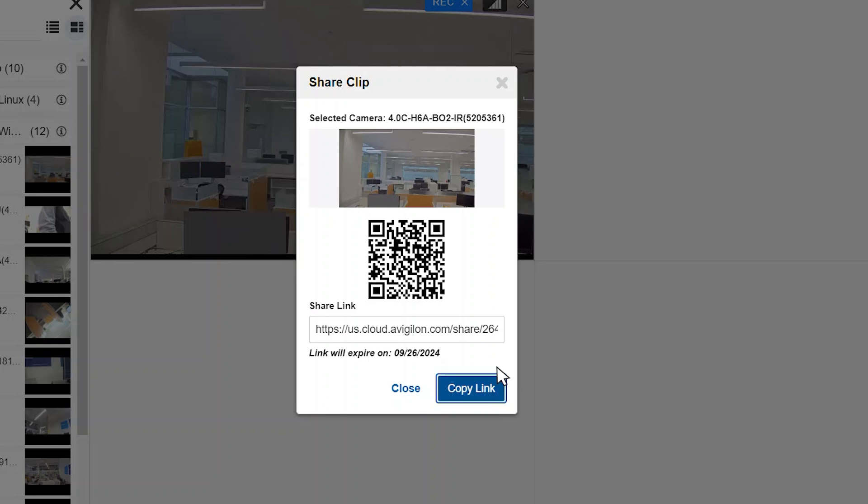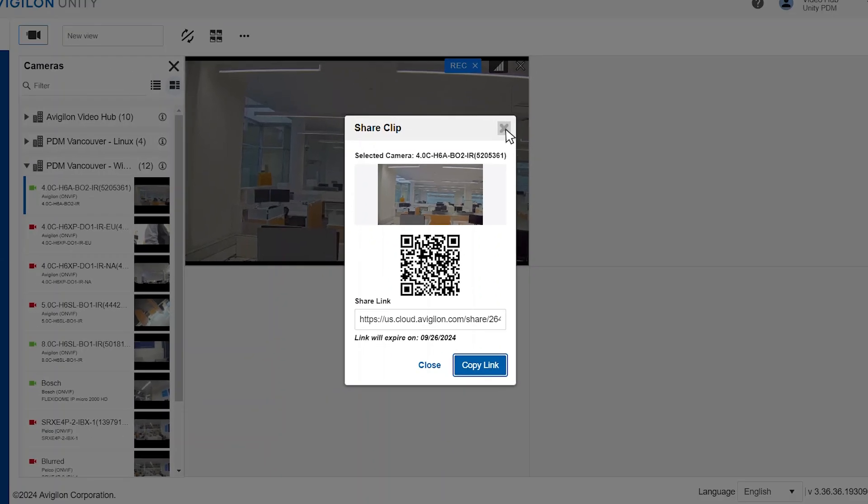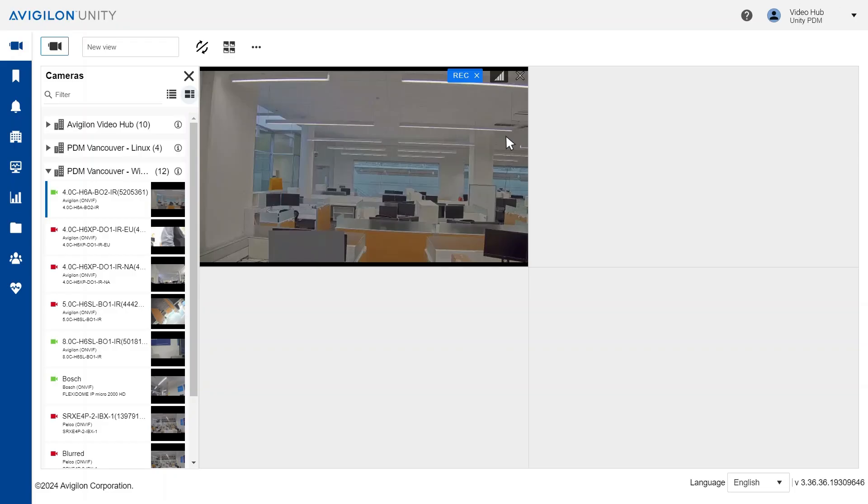Click copy link and close the share clip window. The link can now be shared.